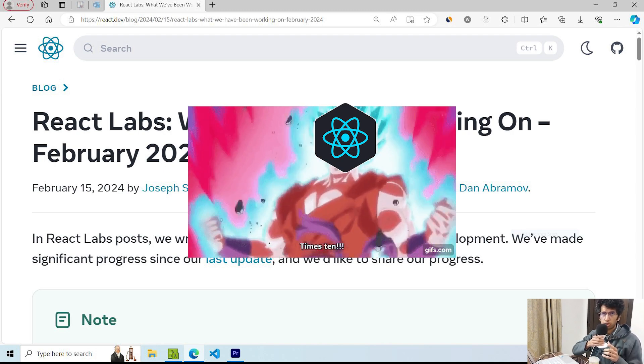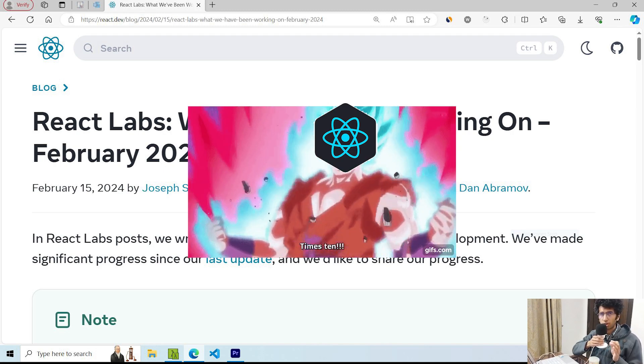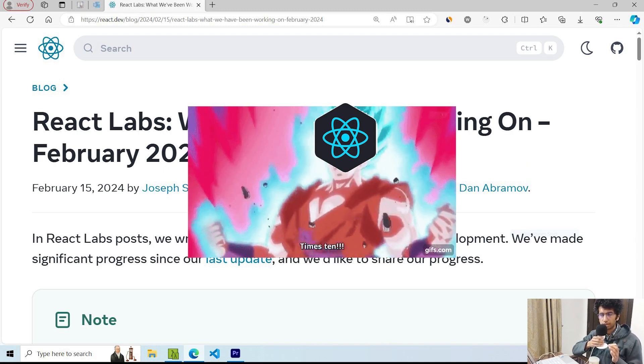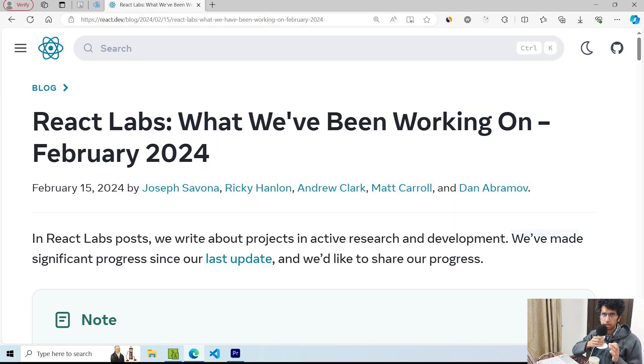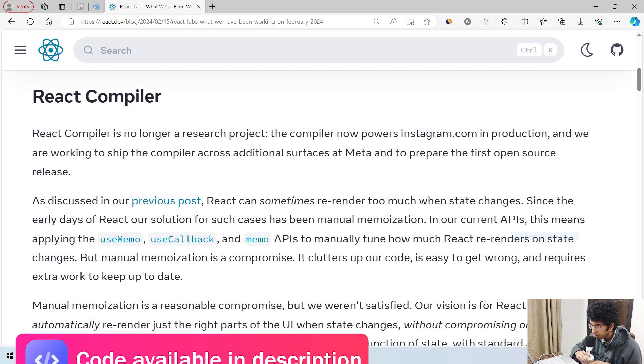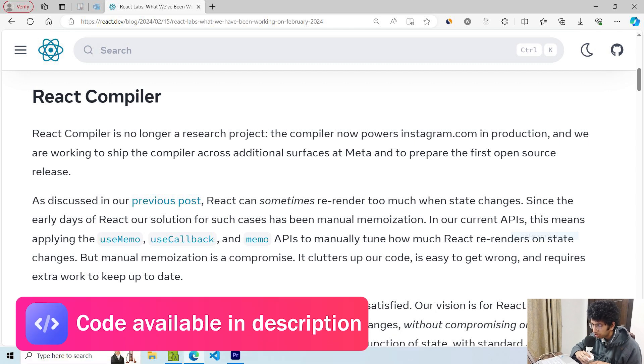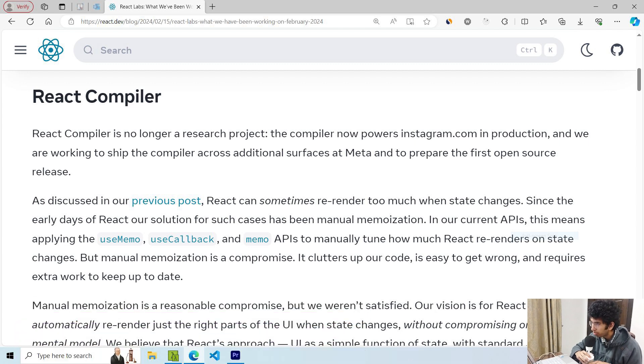React 19 is just around the corner and it contains a lot of promising changes. Let's look at it in detail. The biggest feature that will be included in version 19 is the React compiler.